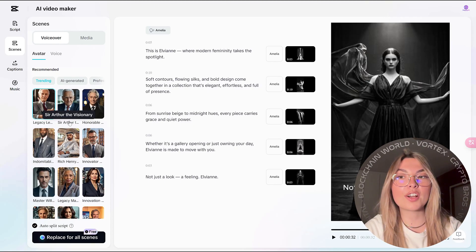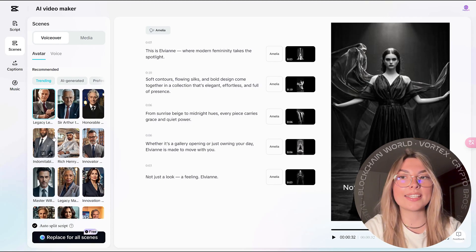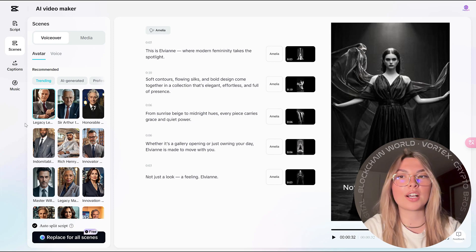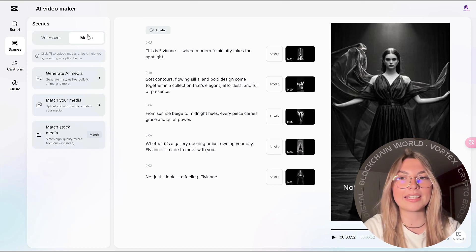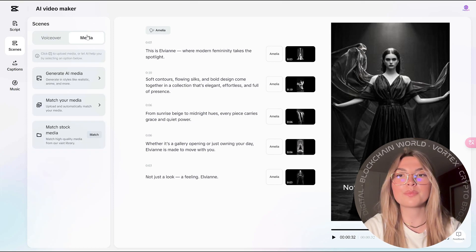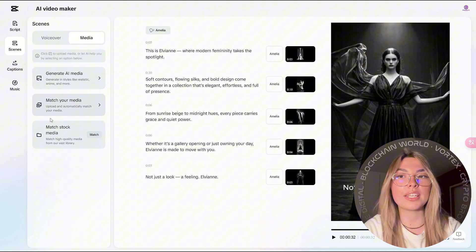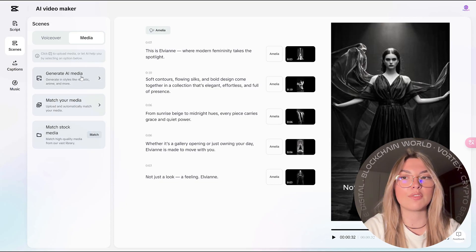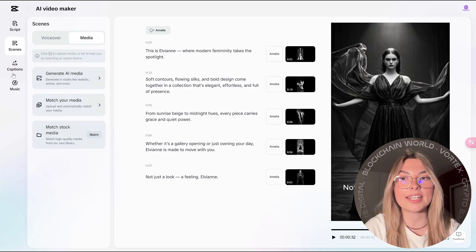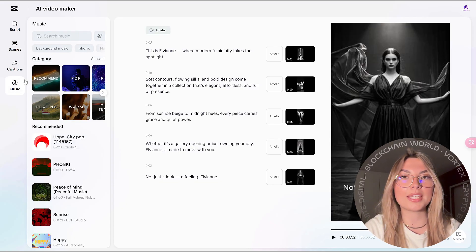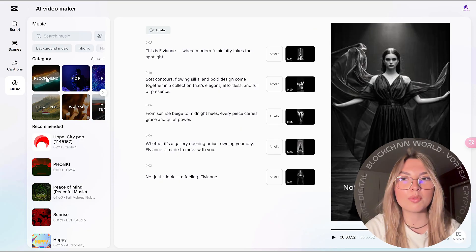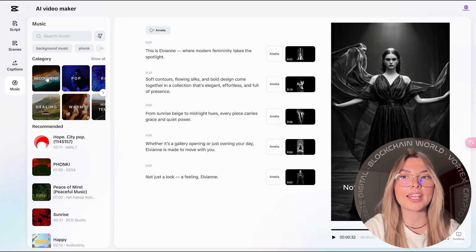Apart from that, you've got the scenery or the scenes. You've got the voiceover. You can choose your avatars, the recommended ones. Or you could even have the media if you want to generate it. Match your media, match your stock media, or upload your own media if you like.